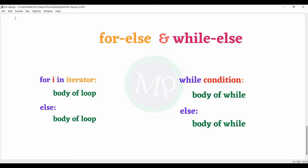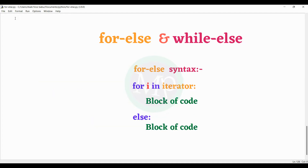Normally, we will talk about the for-else and while-else syntax. For i in iterator, colon, block of code — for loop closes, then else block of code. This is the for-else syntax.